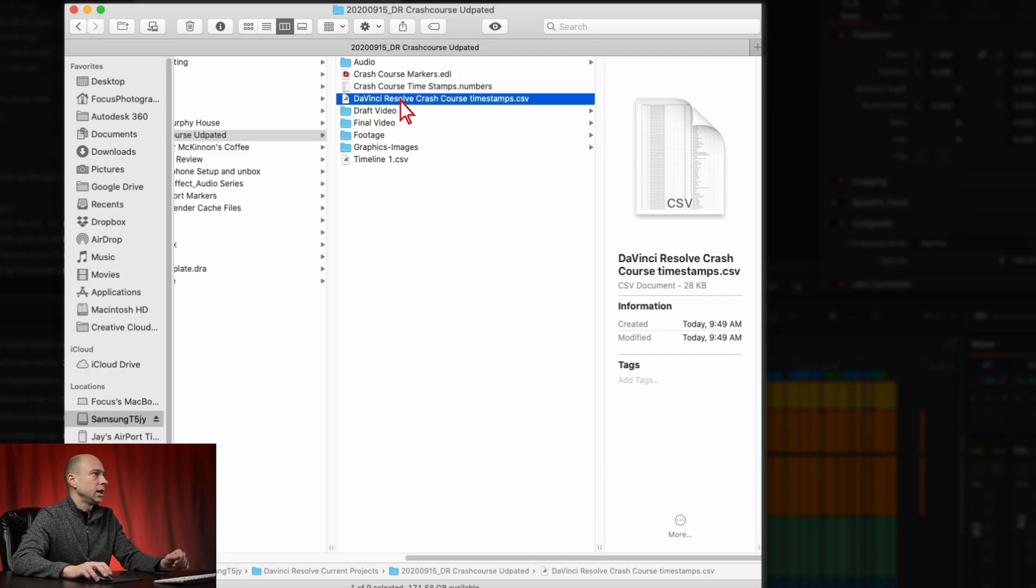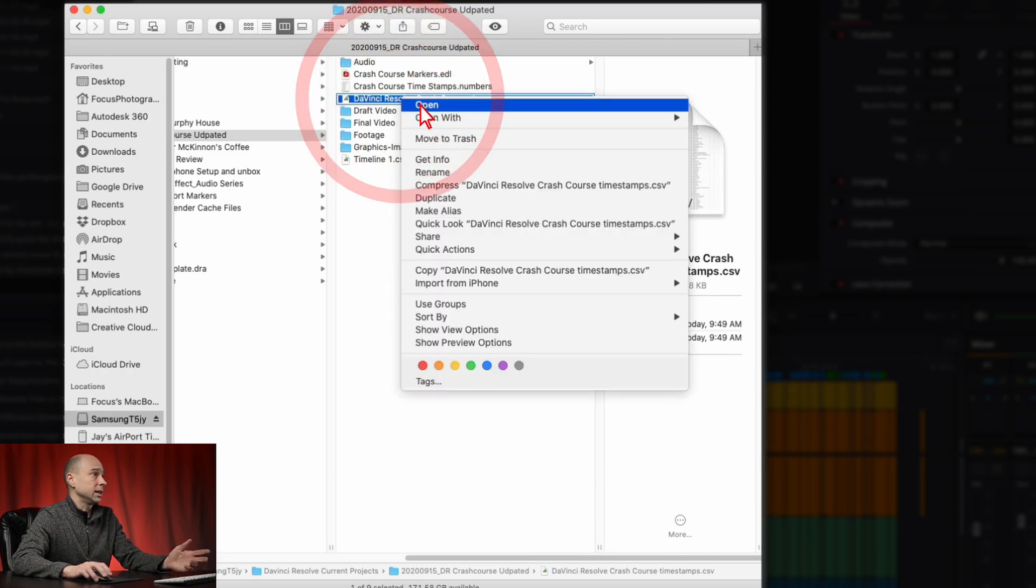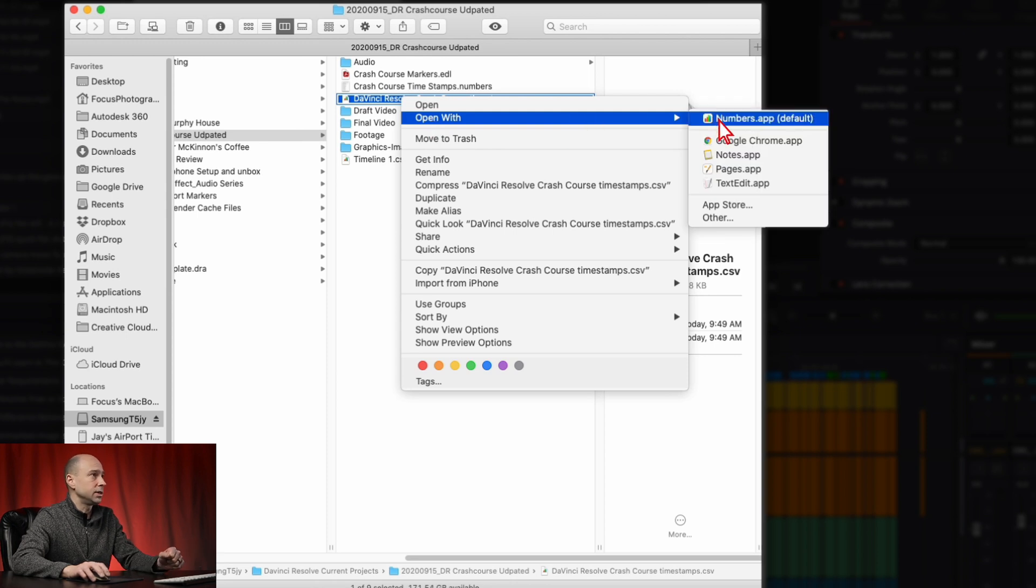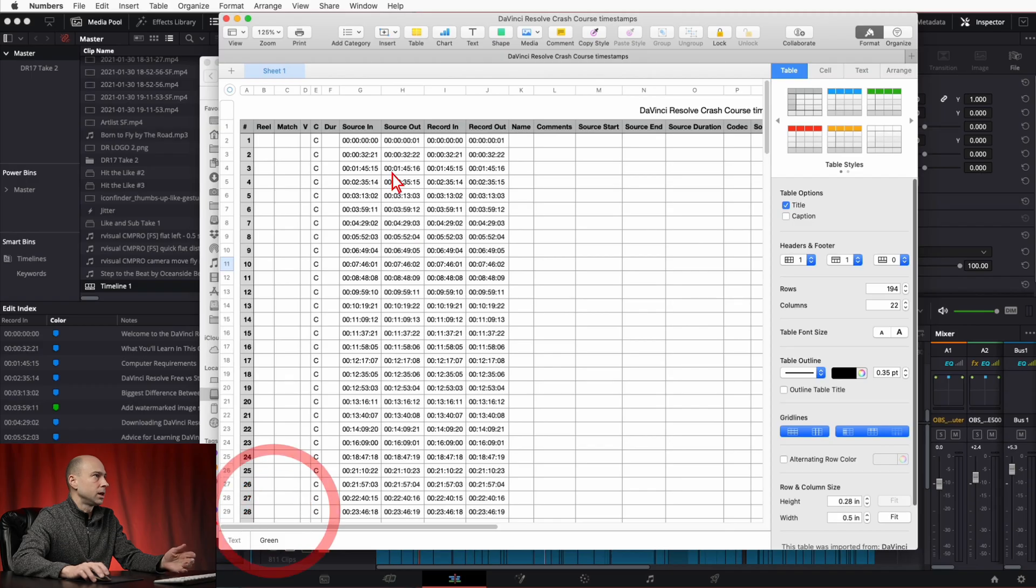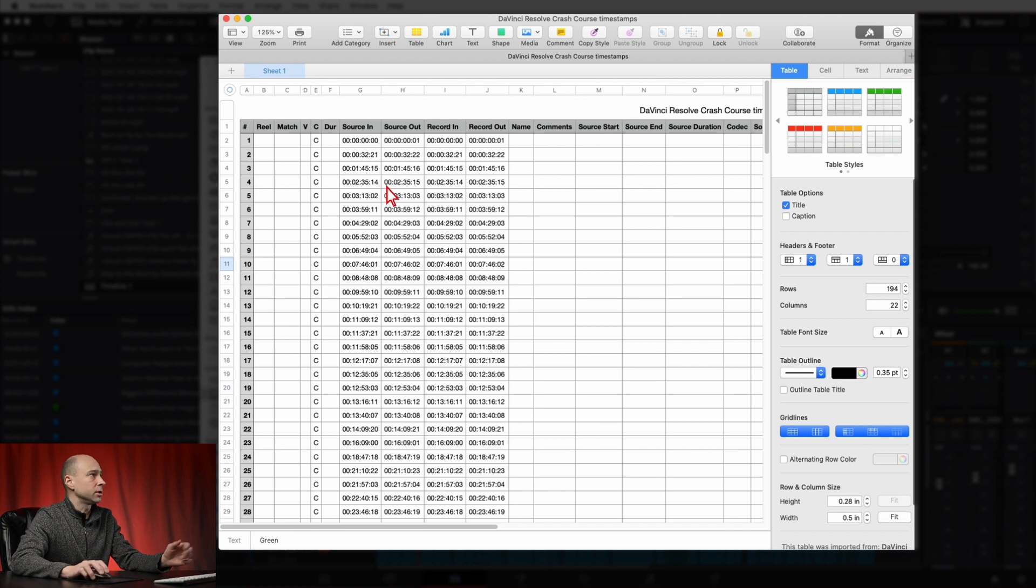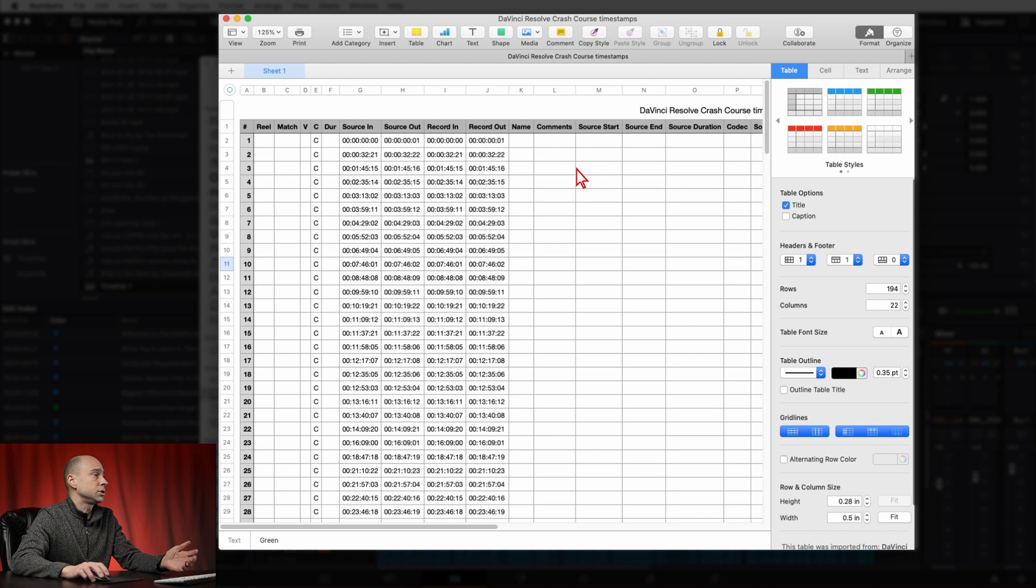So once that file is saved, go ahead and find it. I got mine right here in my crash course folder, and I can just right click here on my Mac, open with, and I'm going to use Numbers. But if you have Excel you can do that too. So once you open up that file in either Excel or Numbers here, you're going to get all of the columns that you have available to you in the edit index.